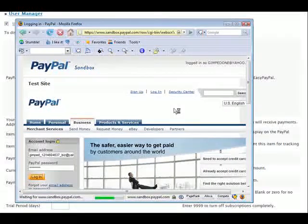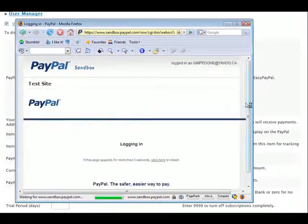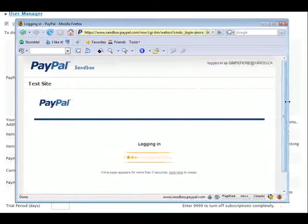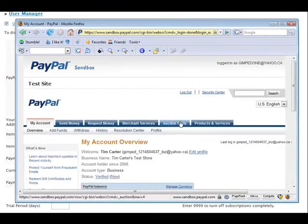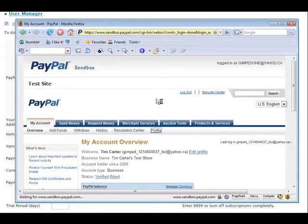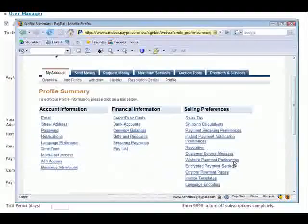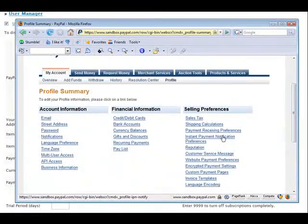So first log in, then go into your profile, then down here go into Instant Payment Notification.